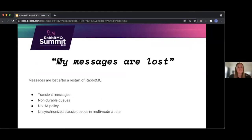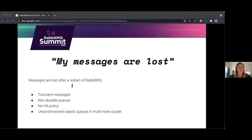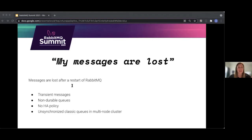Let's start with the first scenario for today. This is a very classic one: my messages are lost. This happens usually when RabbitMQ has restarted and you realize you lost messages. Luckily, it's easy to make sure that this doesn't happen or is less likely to happen again.